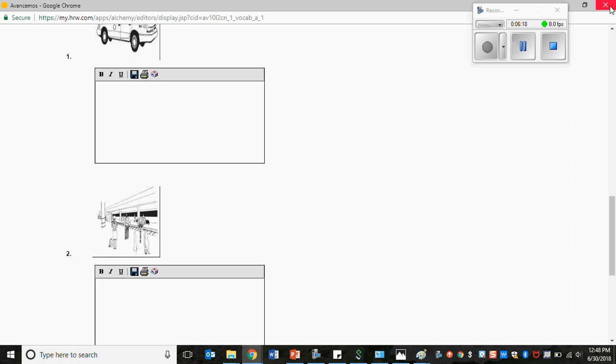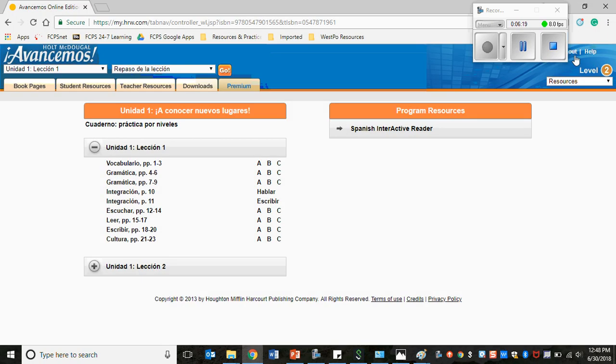So this is how you access the workbook pages from the website. If ever at any time you have any issues, send me an email. Good luck!